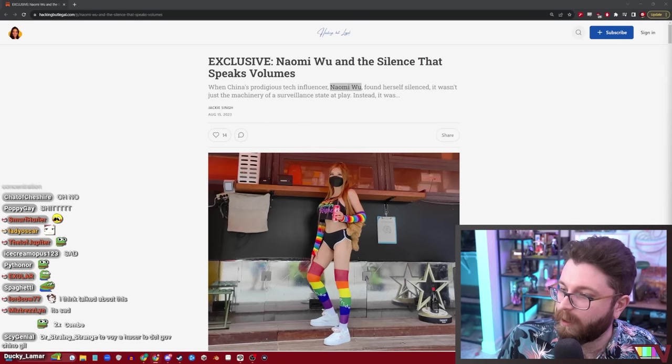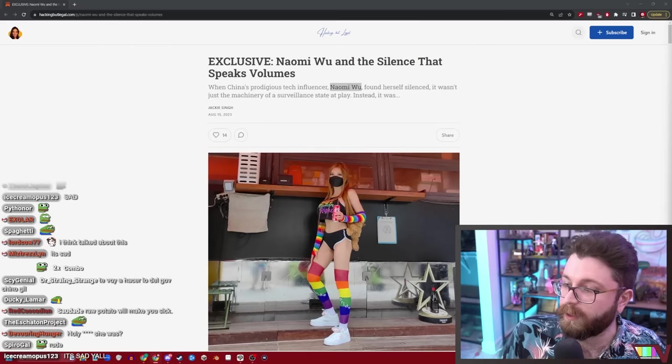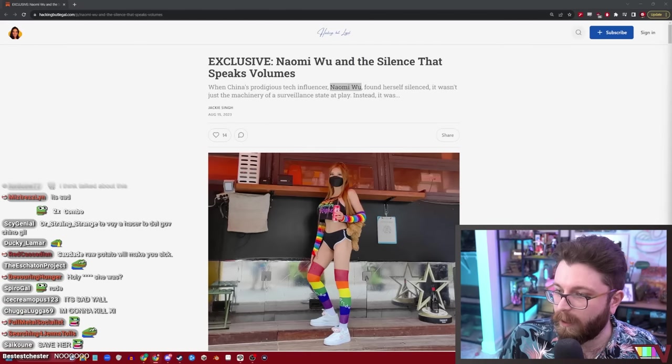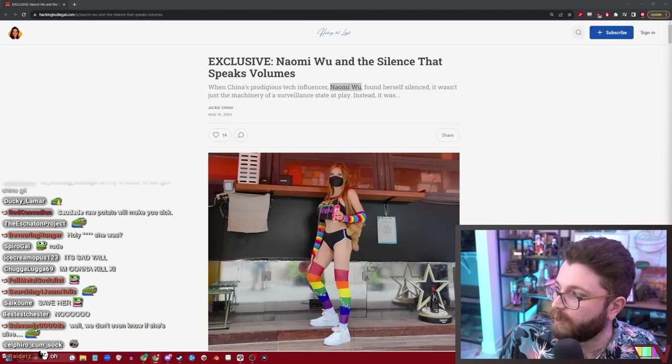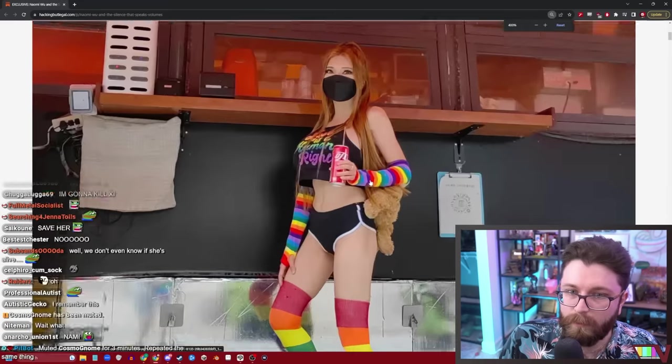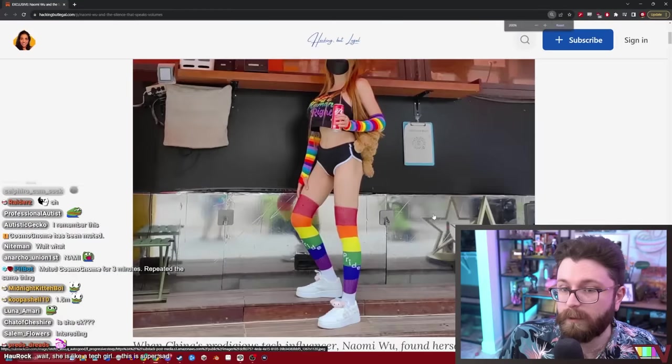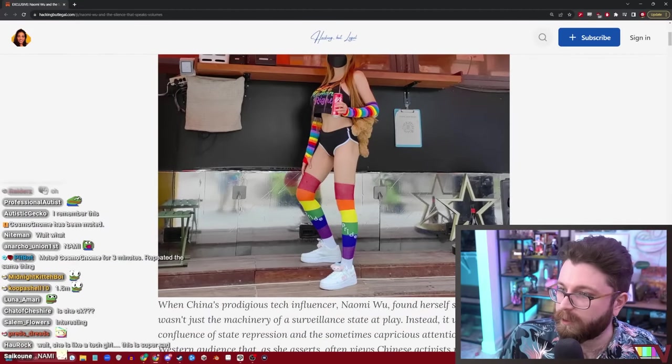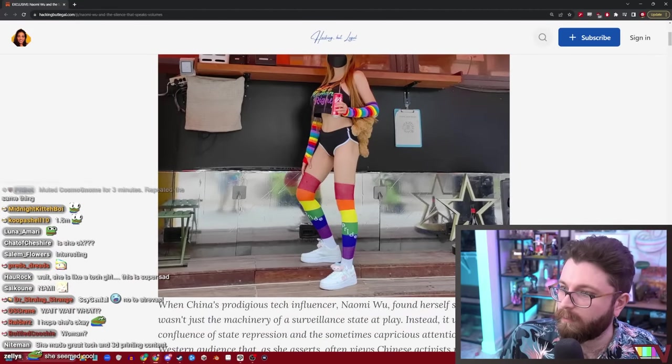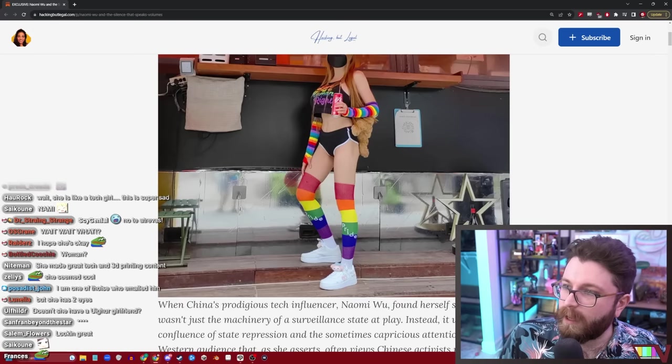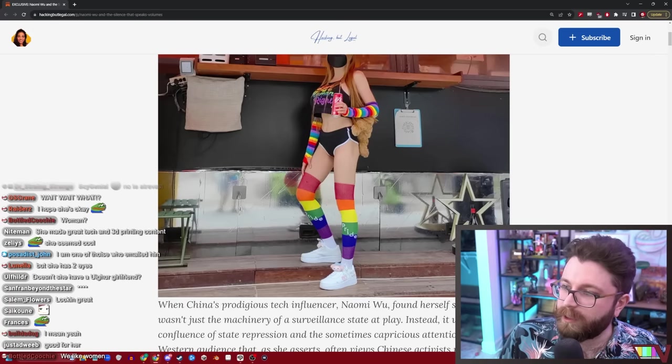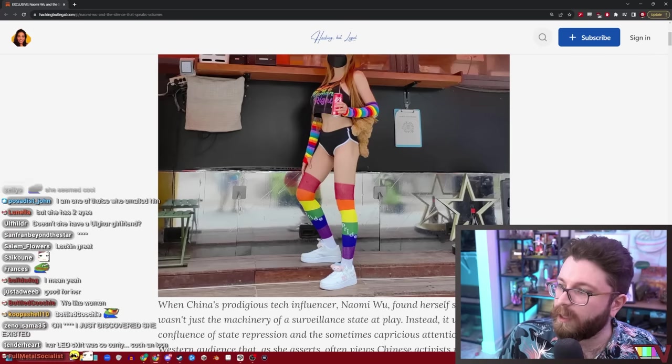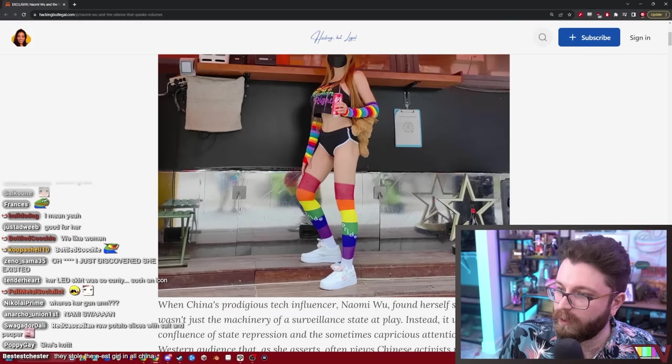I've heard of Naomi Wu before. Welcome to my channel, sorry about the audio. That's from her YouTube channel, 1.6 million subscribers. She's also known as Sexy Cyborg. She looks good. Yeah, I meant, okay, so what's going on?